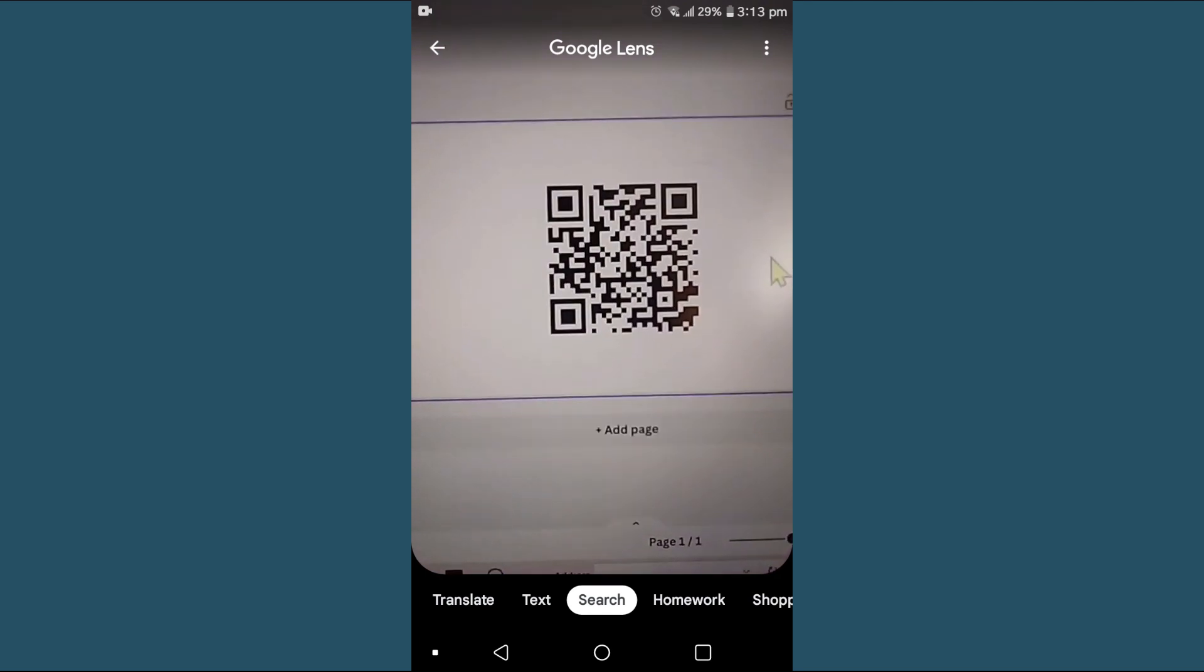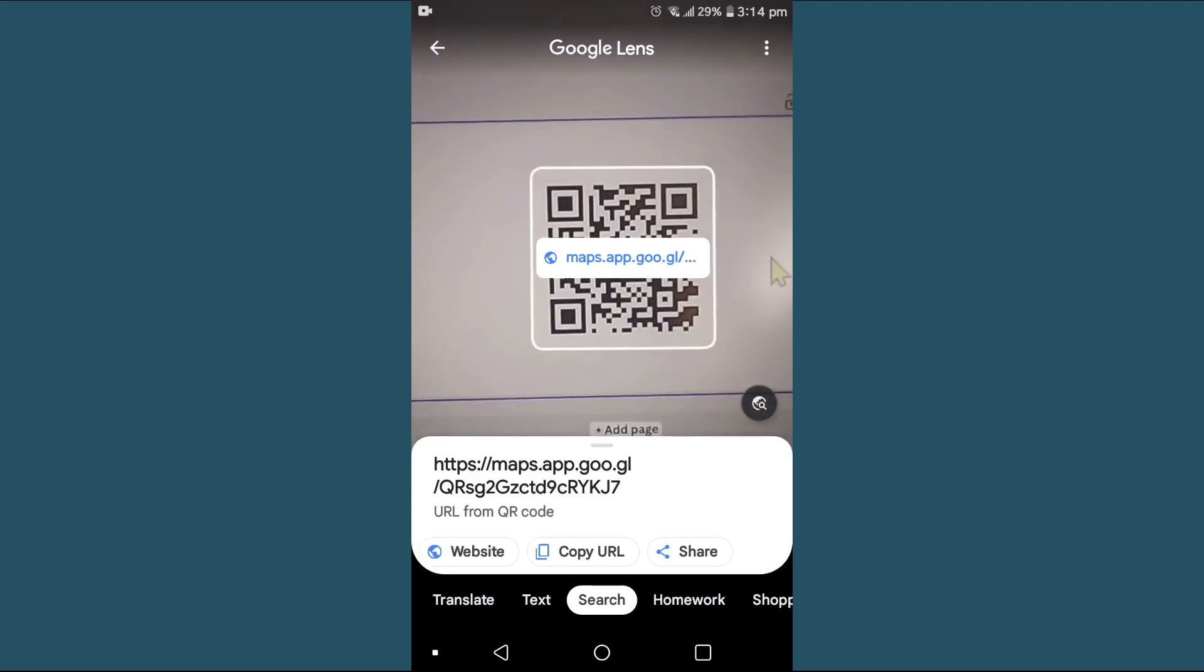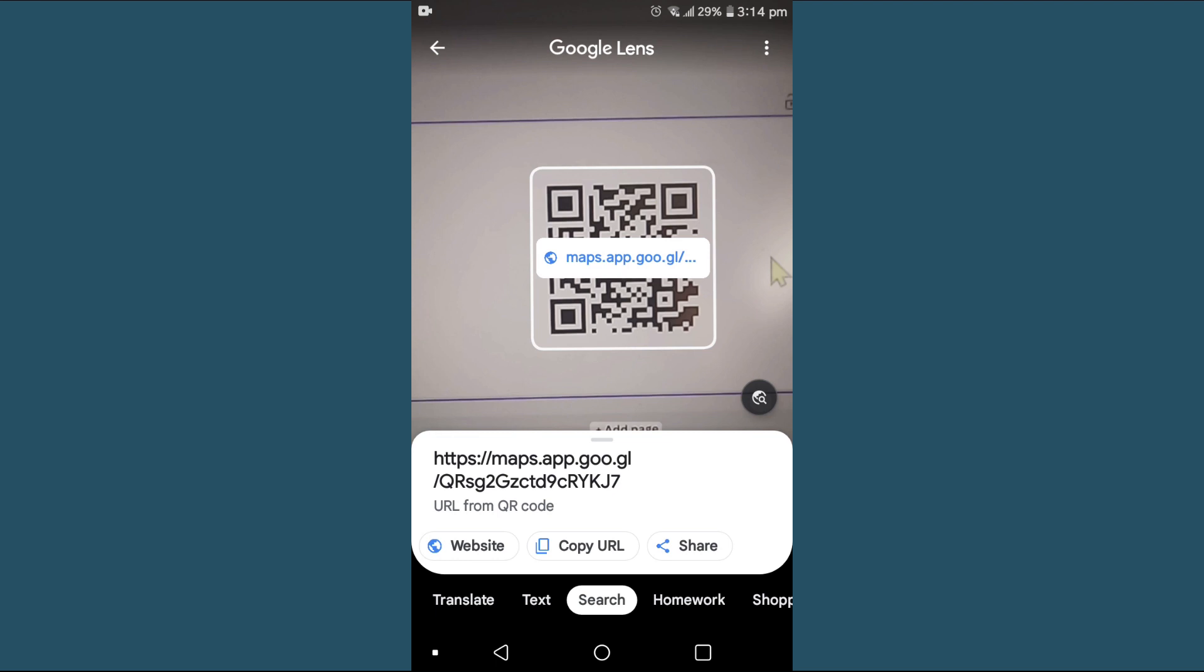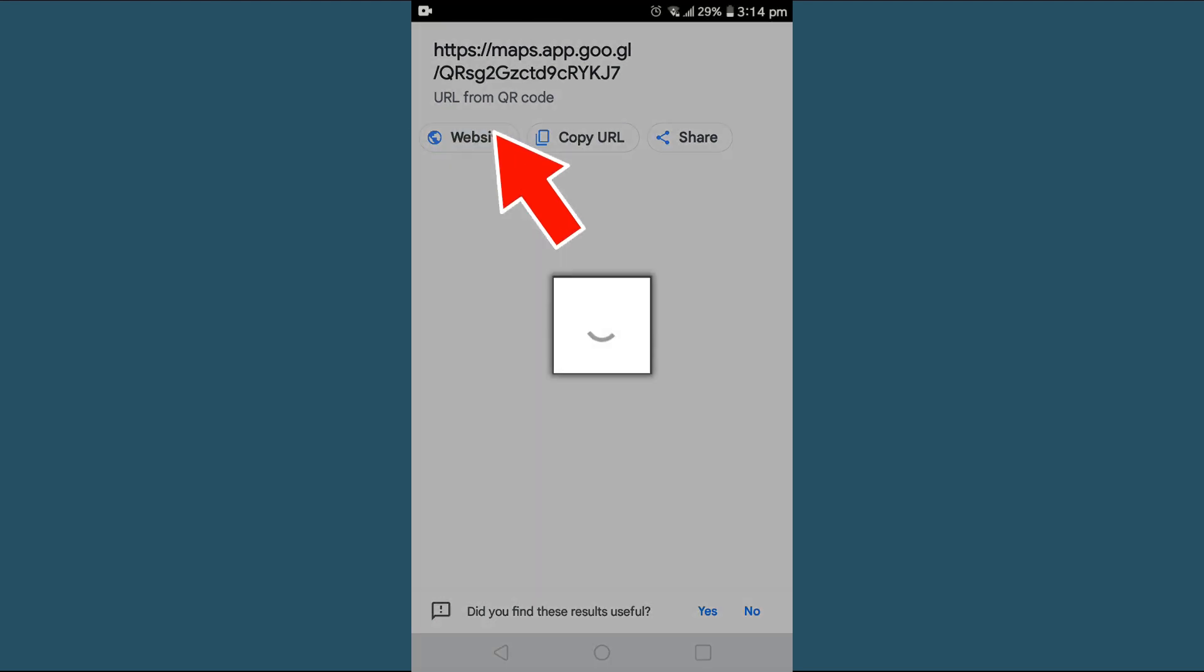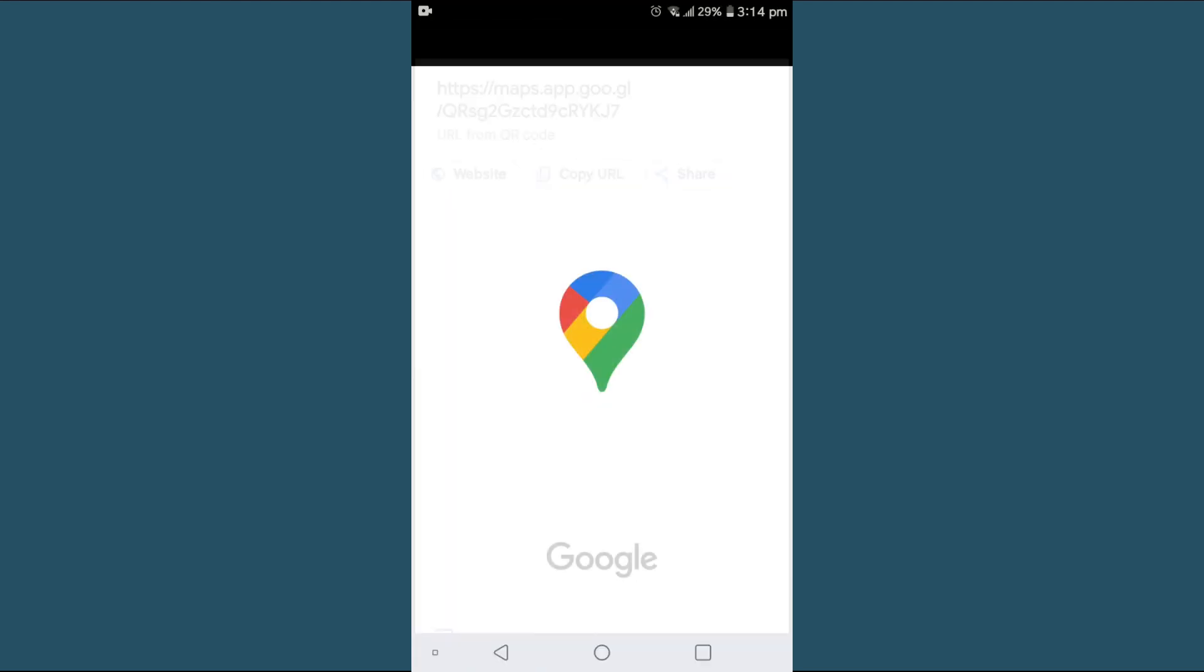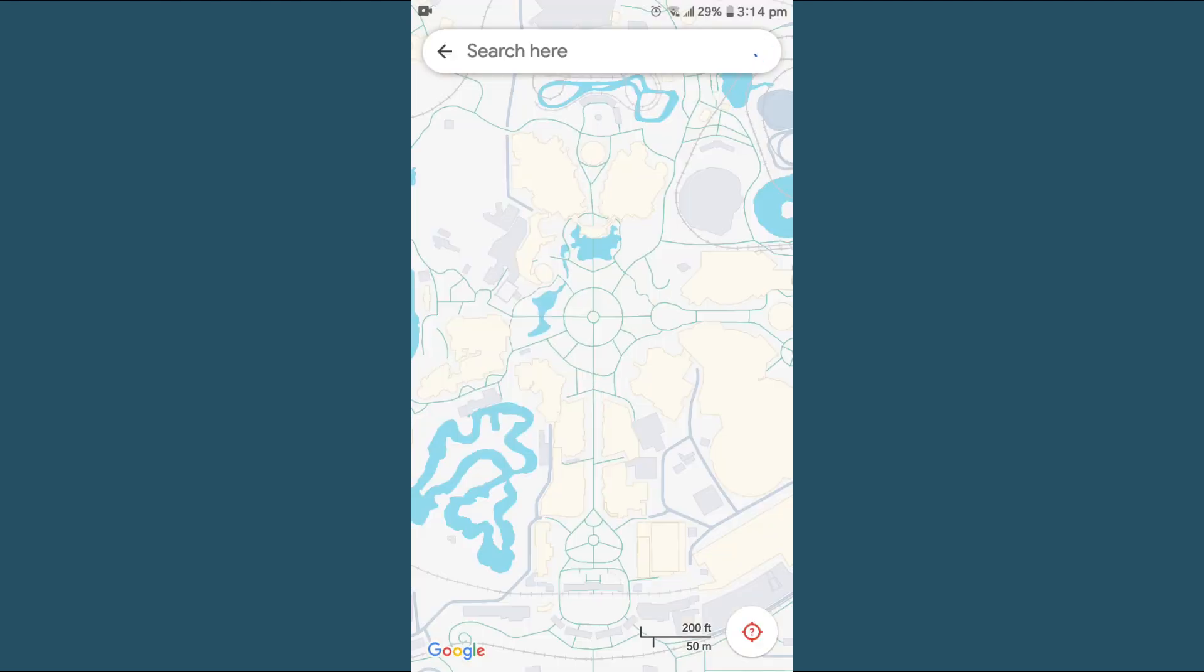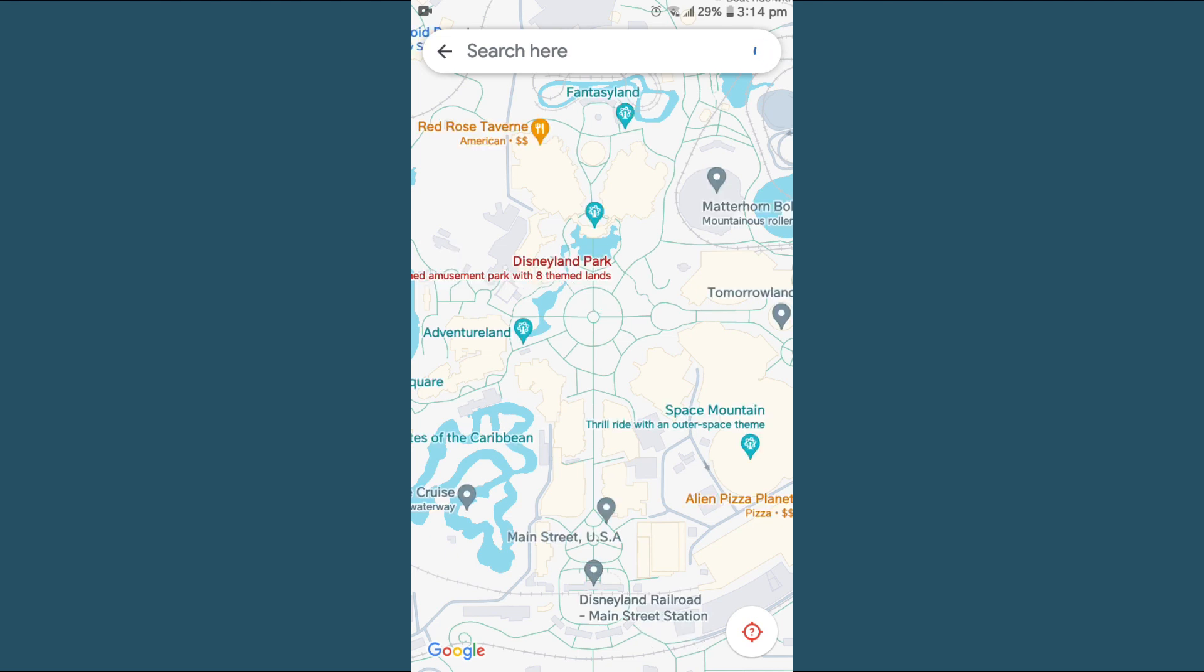You can see here I am scanning this from my mobile and here is my link. Then I will go to this website and you can see here is the exact location which I shared from my desktop. In this way we can create QR code of our location using Google Maps and Canva.